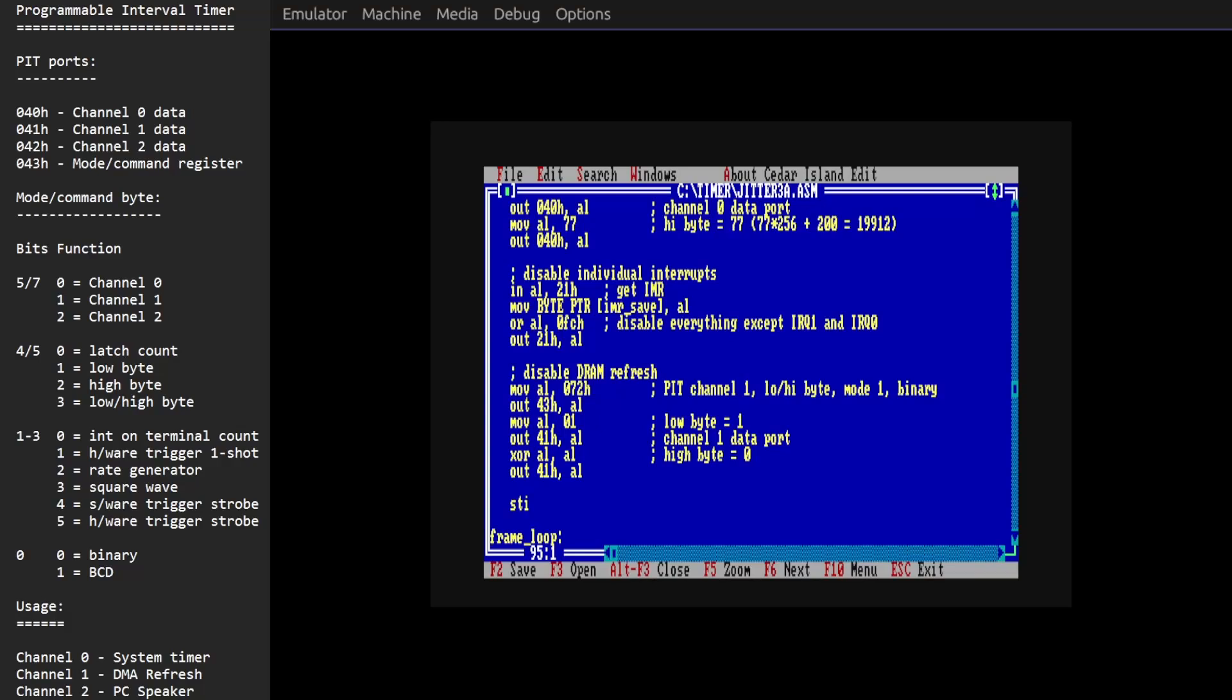Hello everyone and welcome back to PC Retro Programmer. In the past couple of videos we've been trying to come up with a way to do cycle accurate graphics effects with the original IBM CGA card.